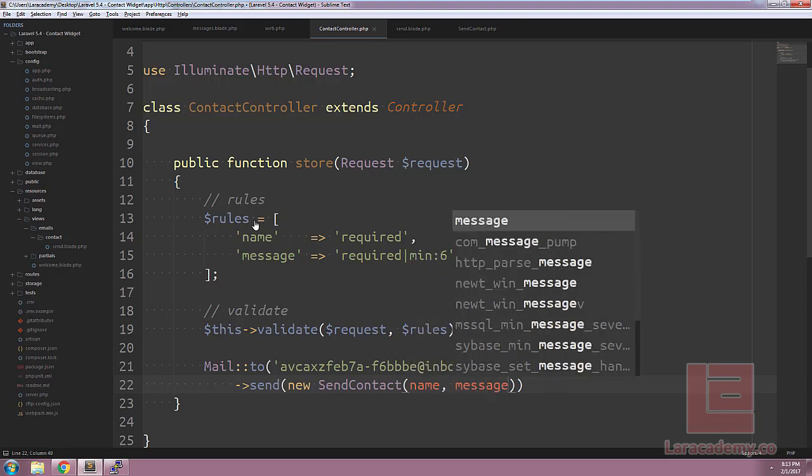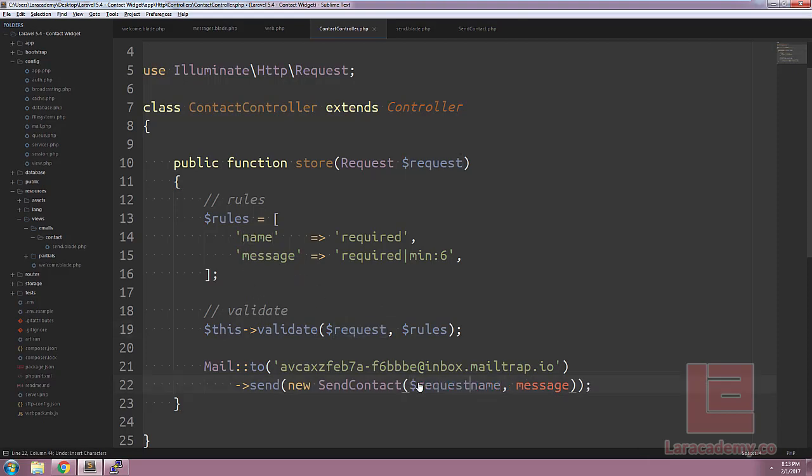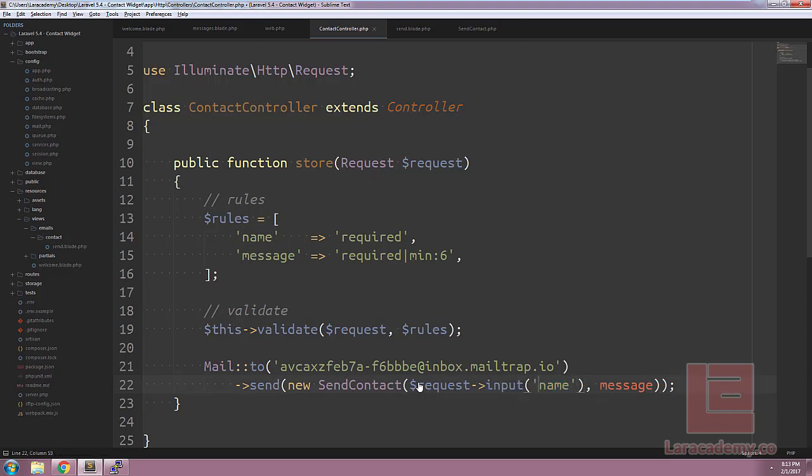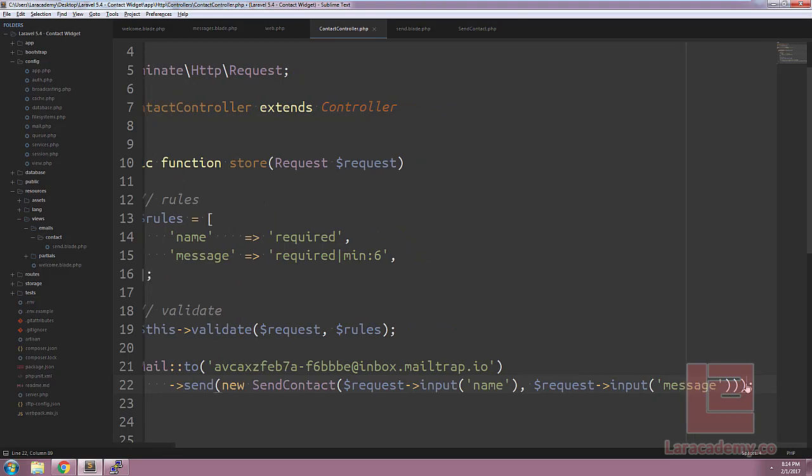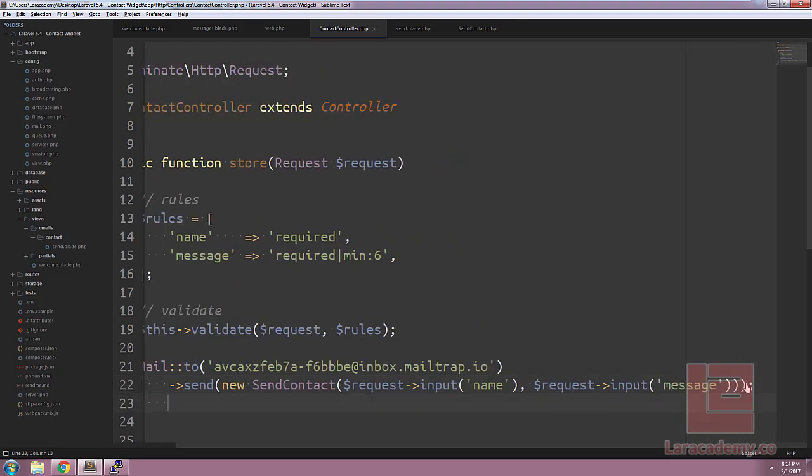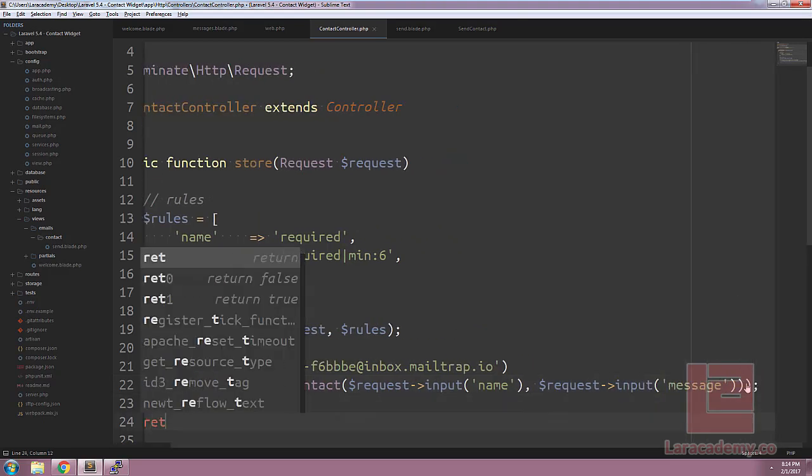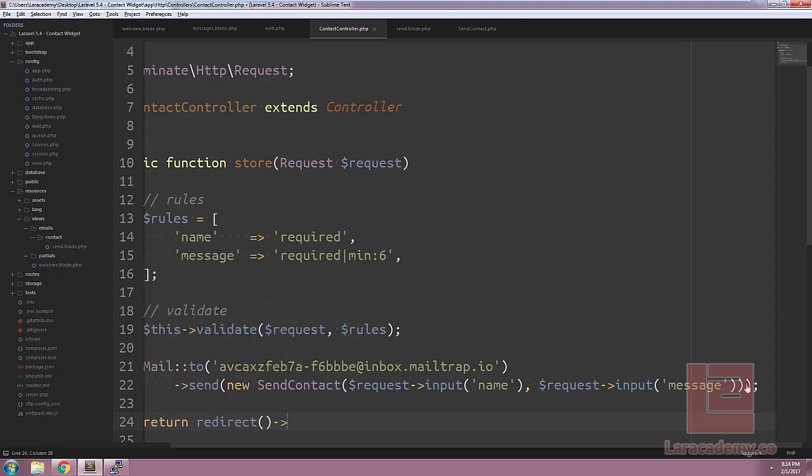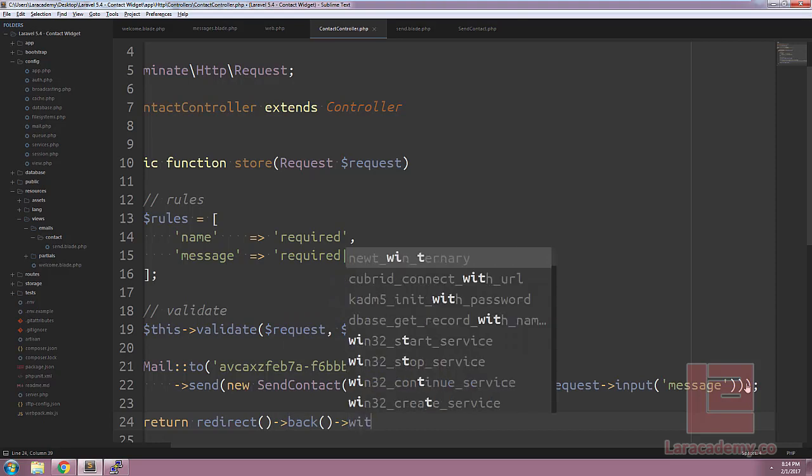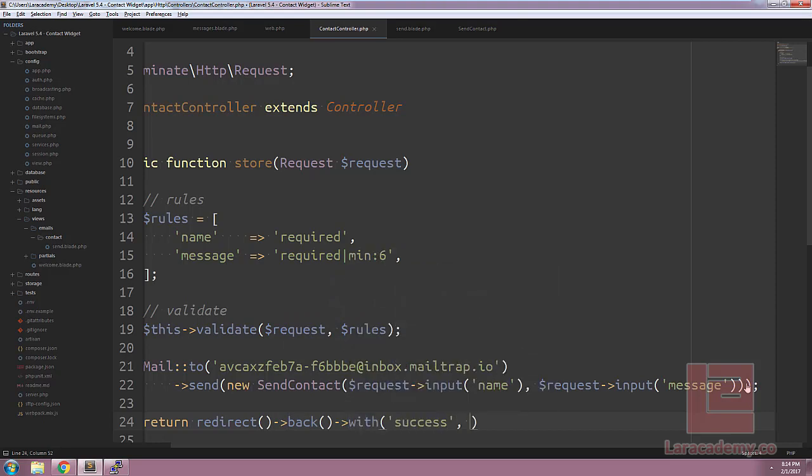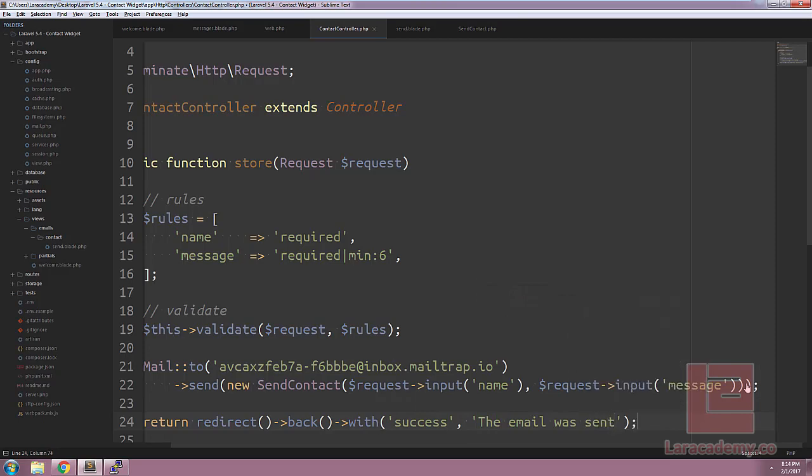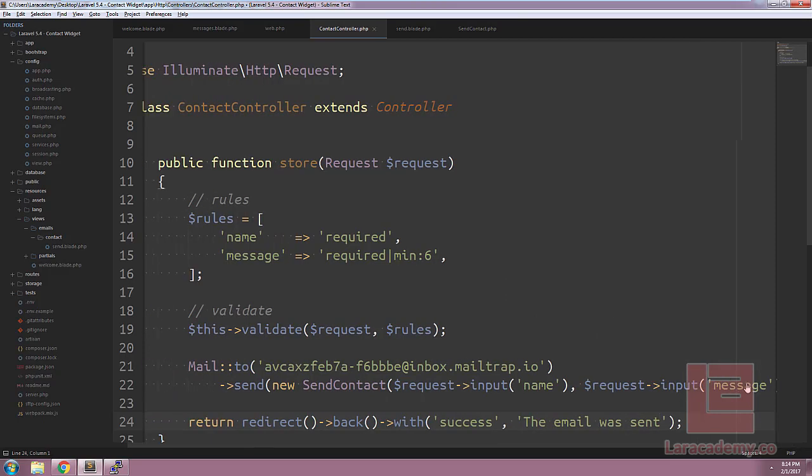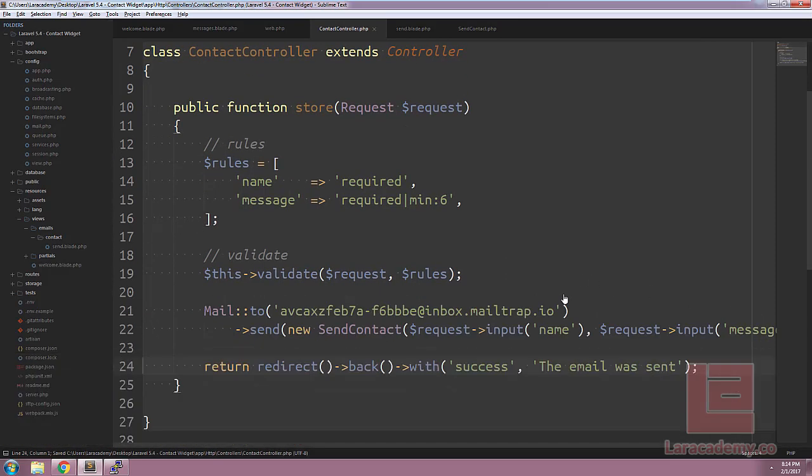So we'll say new SendContact, and in here we're going to have to pass the two variables we have: the name and the message. Now because we have access to the request variable, we could easily just tack on request->input('name') and request->input('message'). So make sure our brackets line up here. And finally we want to return the user back to the previous page, so we'll just say return redirect()->back()->with, and we'll say 'success', and let's just say something like 'the email was sent'.